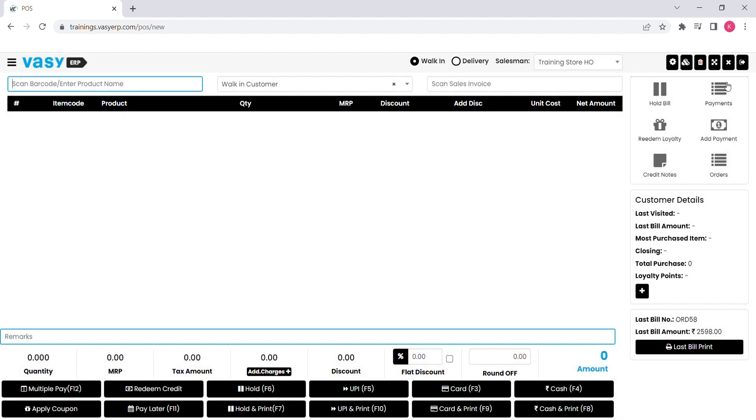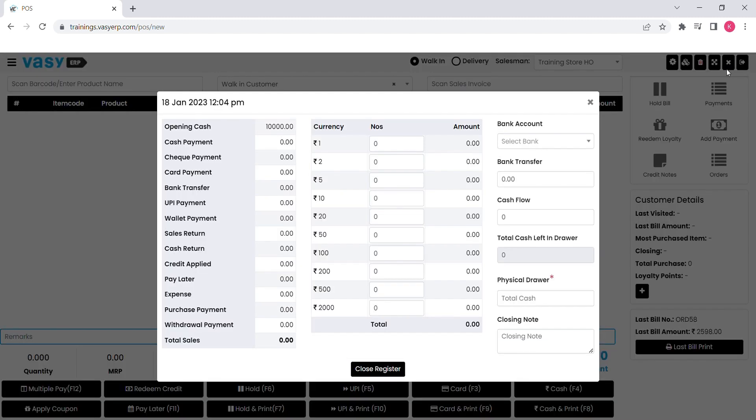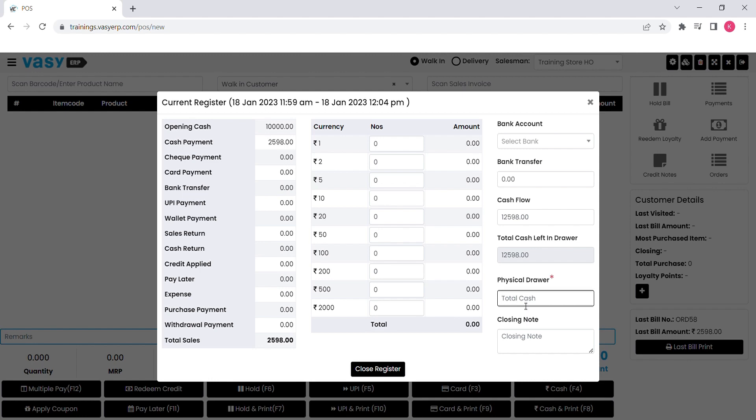At the end of the day, cashier will be closing the day and submitting the daily sales report to the manager. Sales register will help in closing the day efficiently and will record the daily sales amount in it. As soon as the register is closed, the store owner will be notified and the report will be shared.